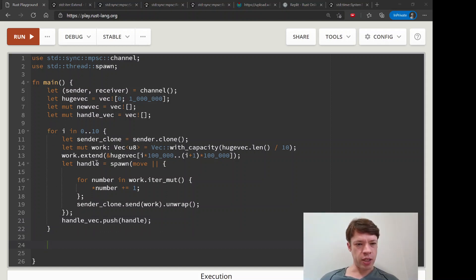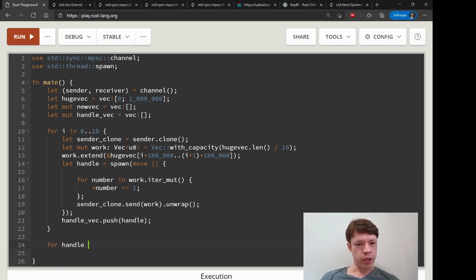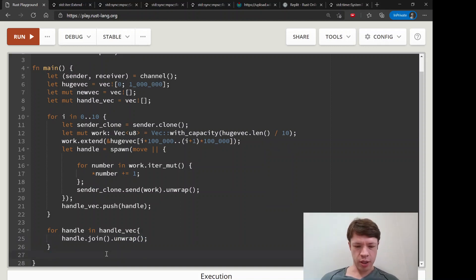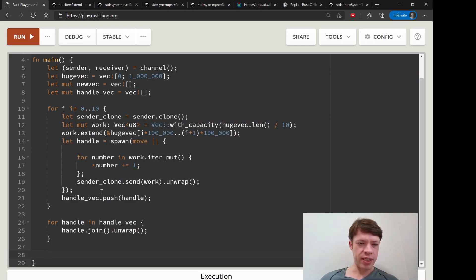We have our handle, and we have the handle_vec. Before we leave this loop we want to push the handle into the handle_vec so we can unwrap it later: handle_vec.push(handle). Then after the loop we say for handle in handle_vec, handle.join().unwrap() — that says don't finish the program yet, wait for all threads to complete their work before continuing.